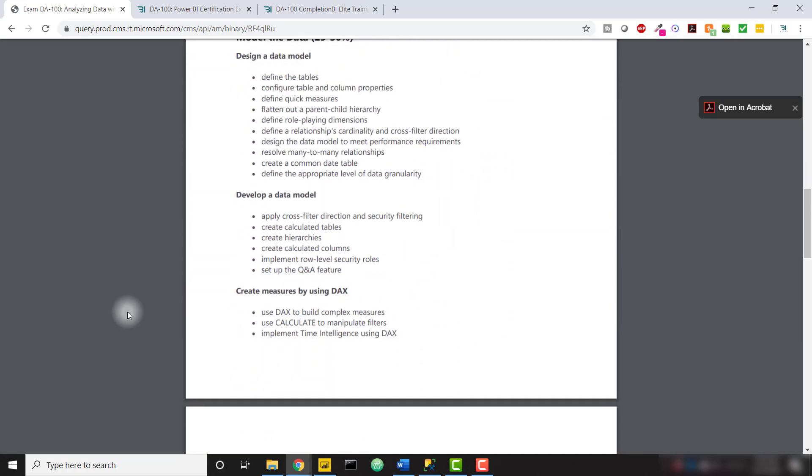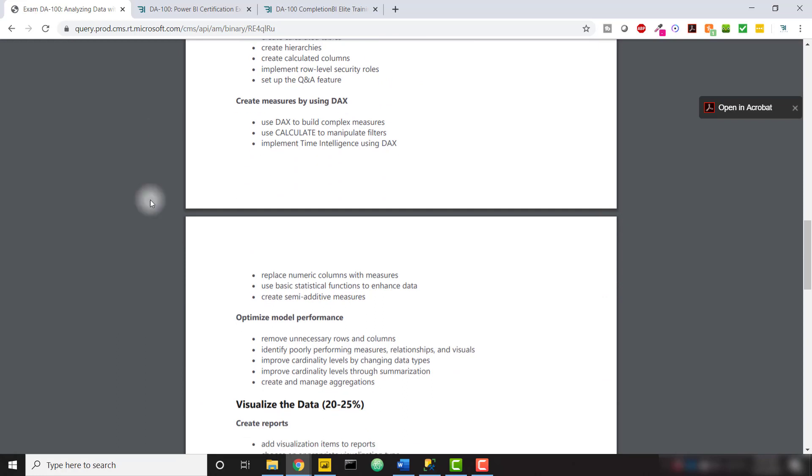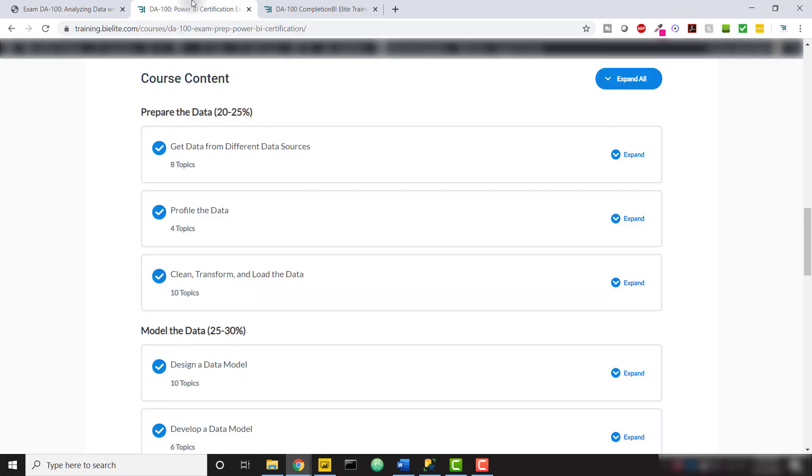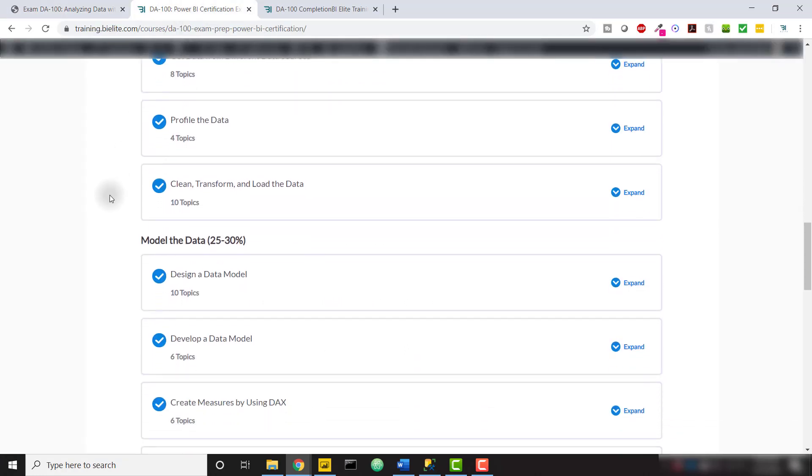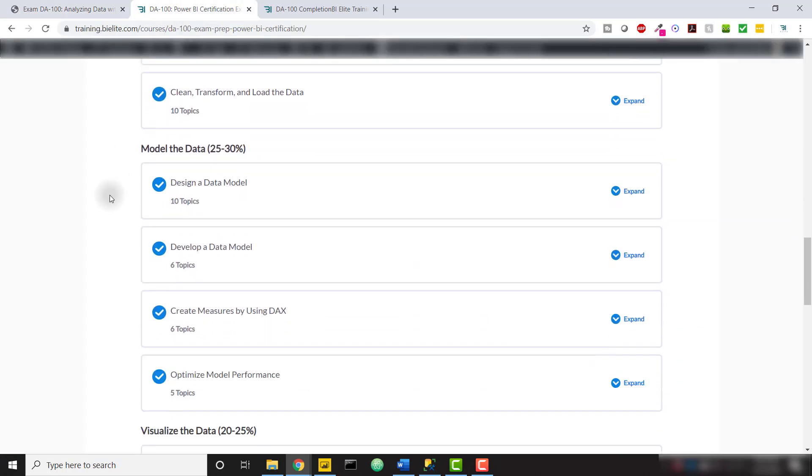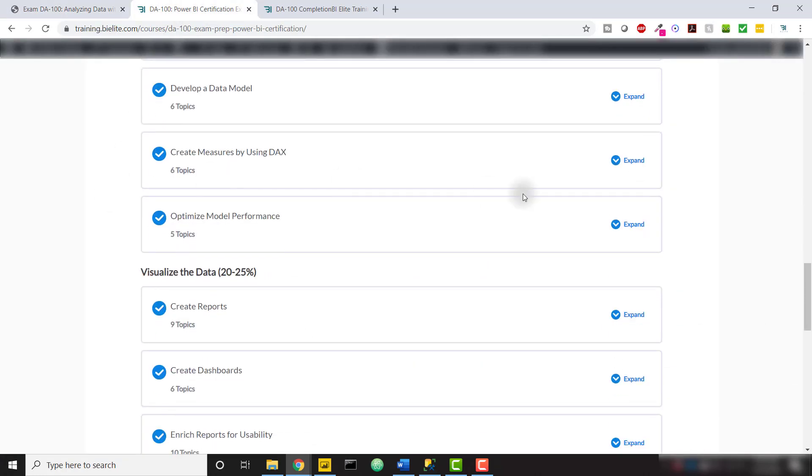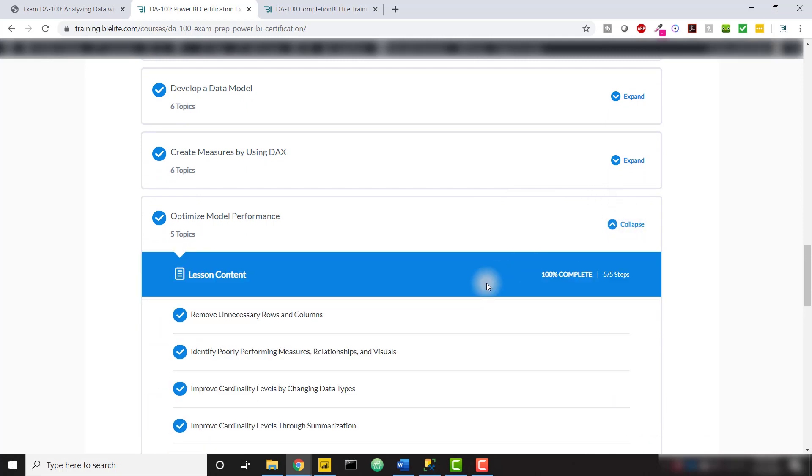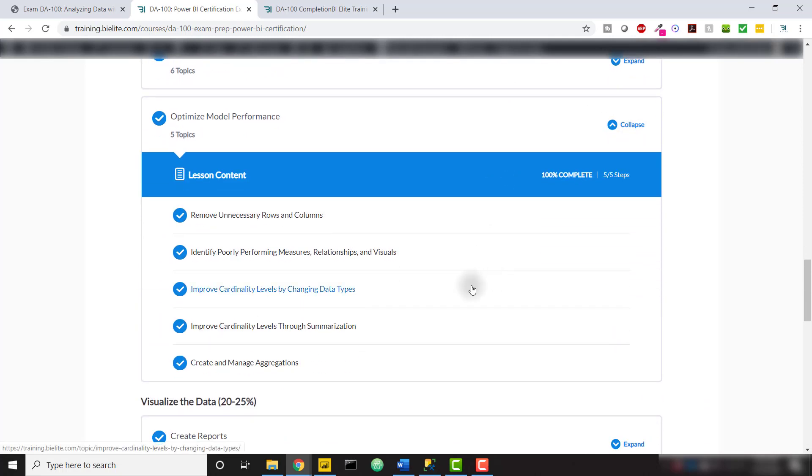We cover each individual topic in this mega course, following that course outline exactly. We can see all the different topics that we have available to us to learn Power BI.